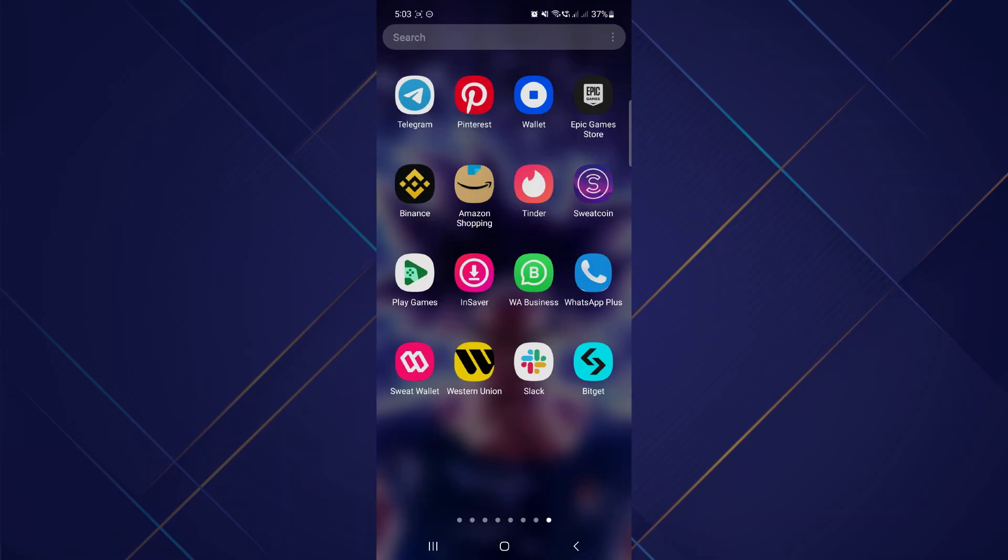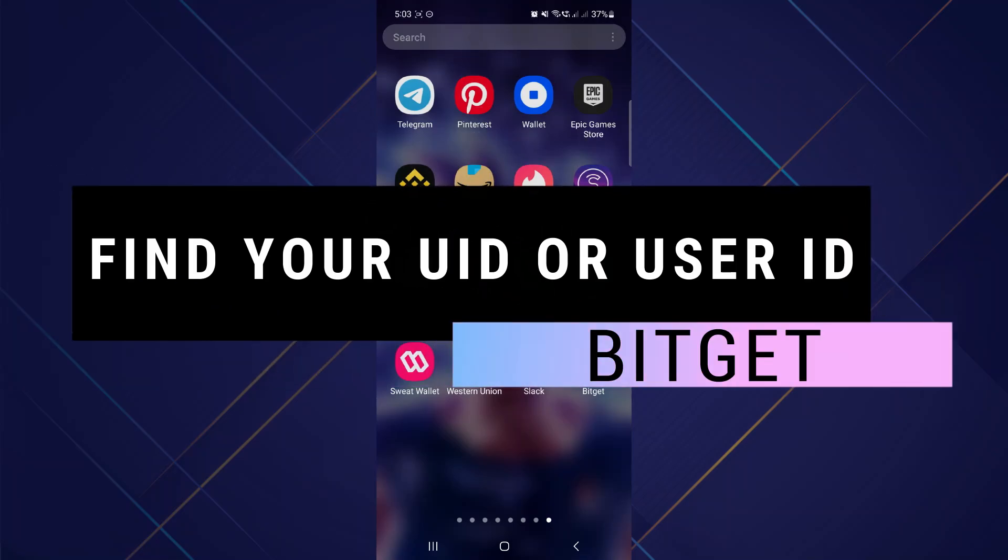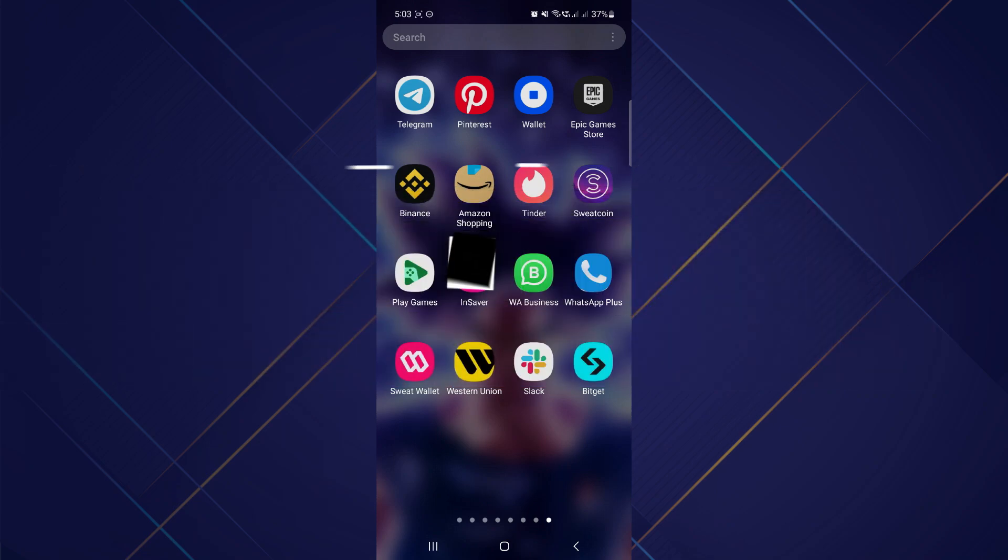Hey guys, in this video I will show you how to find your UID or user ID on BitGet. Make sure to watch the video till the very end. Let's begin.